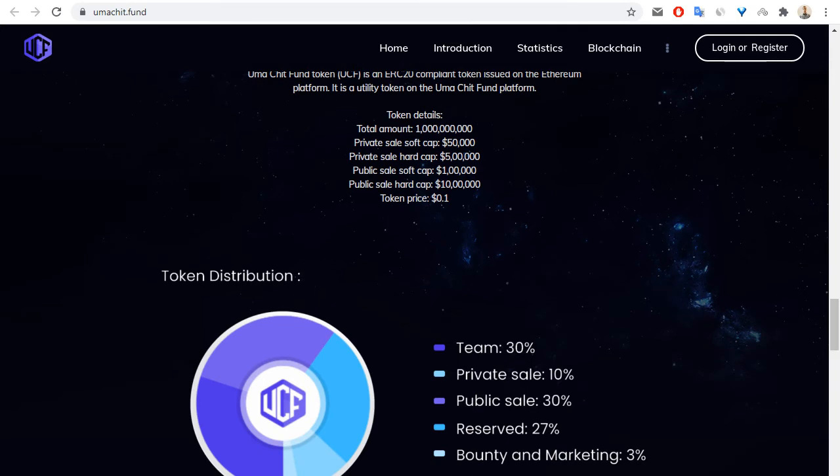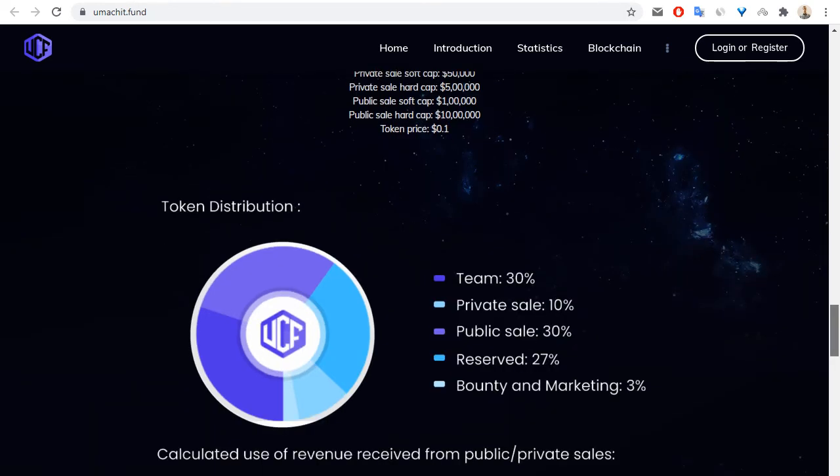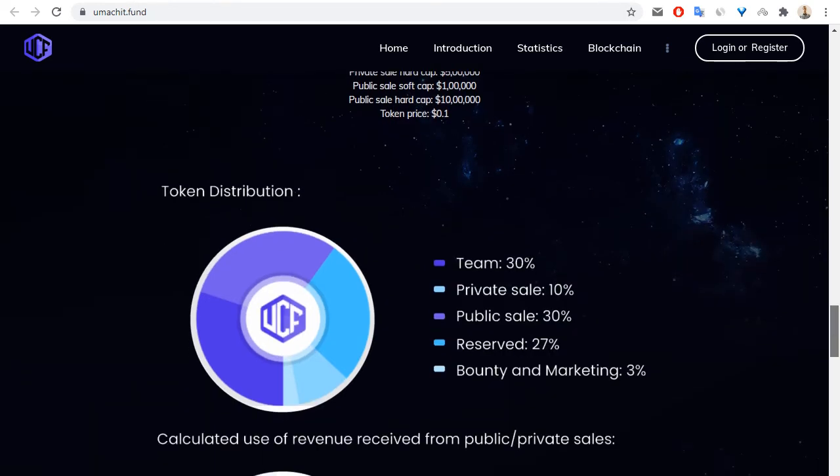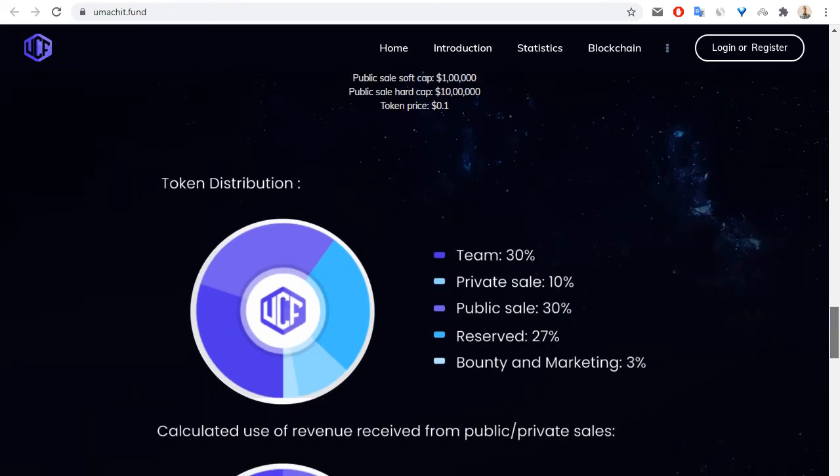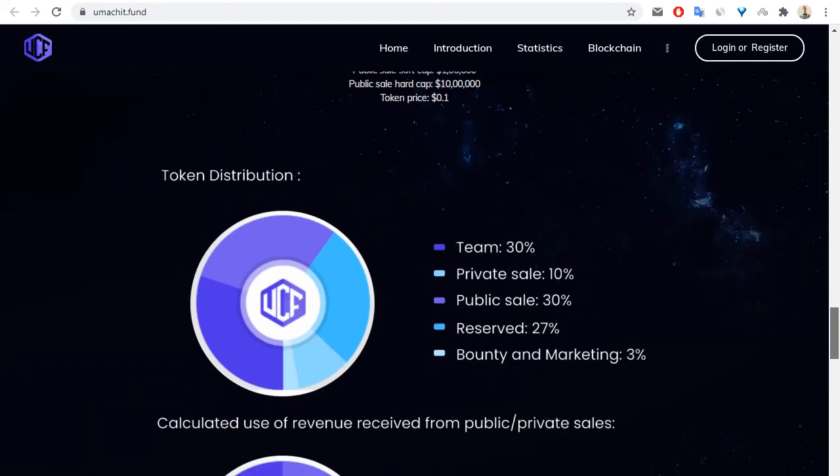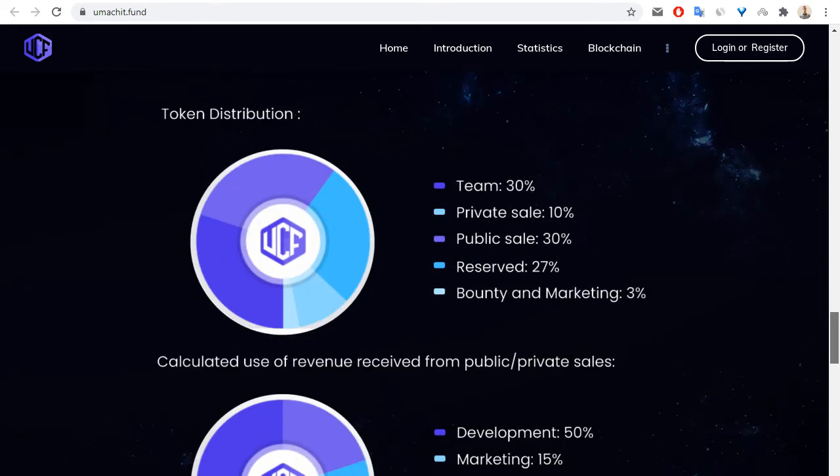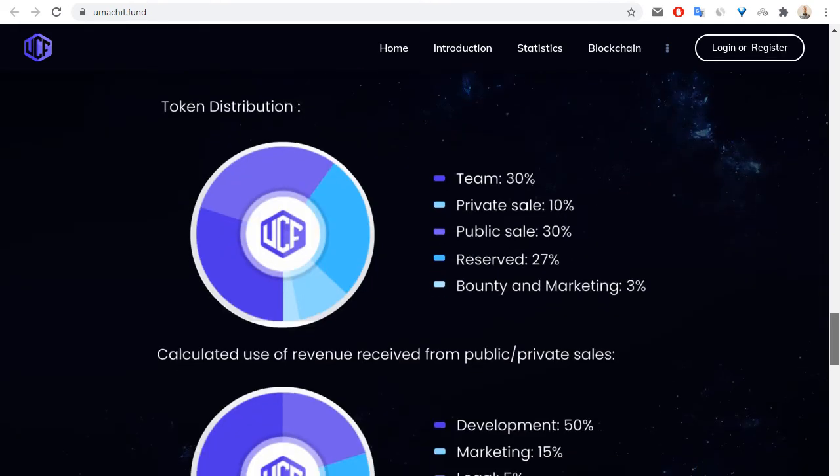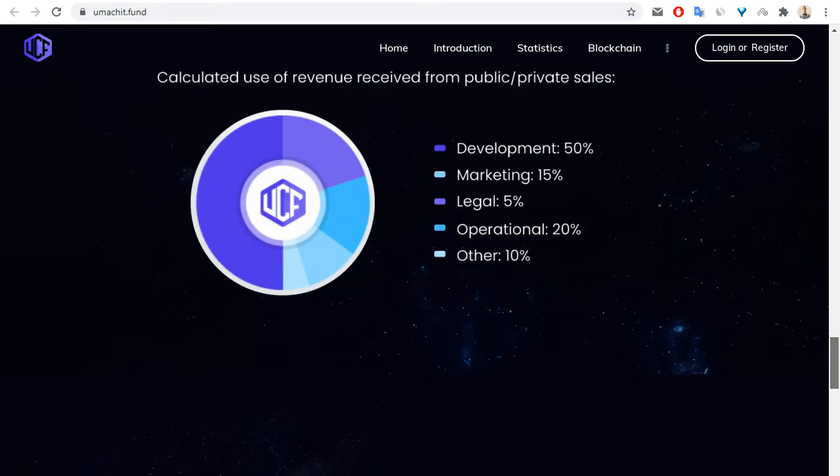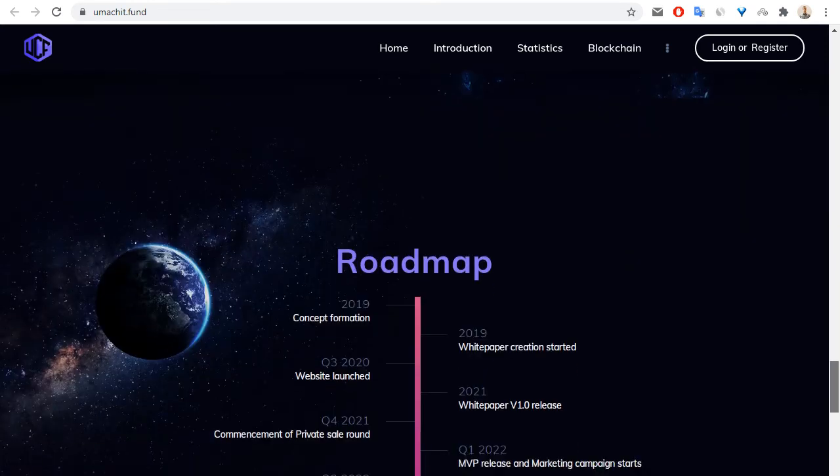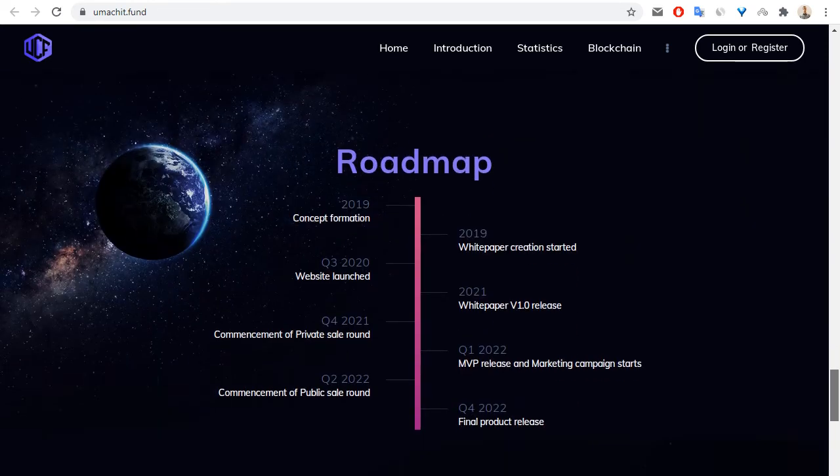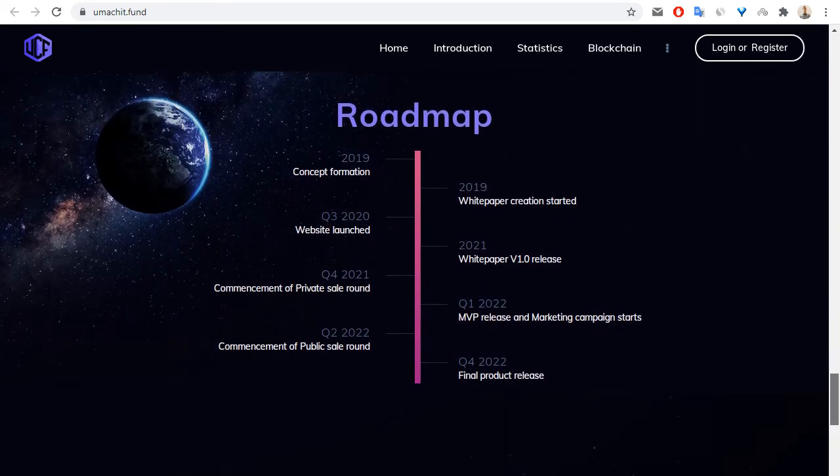Token distribution: team is 30 percent, private sale 10 percent, public sale 30 percent, reserve 27 percent, and bounty and marketing 3 percent. The roadmap of this project shows we are now on preview form.